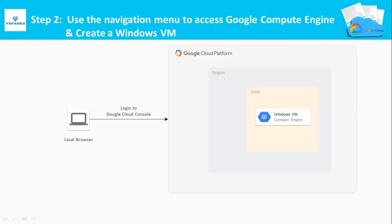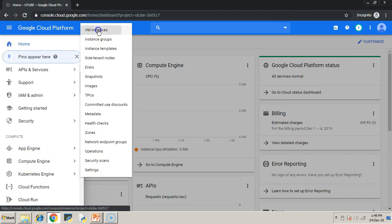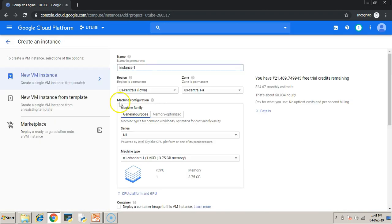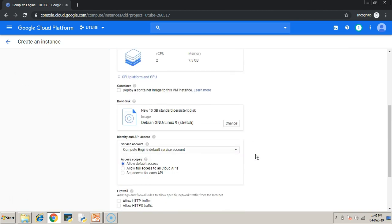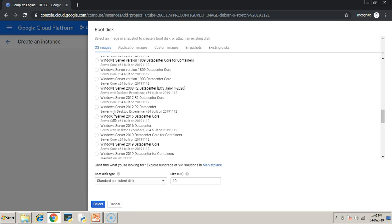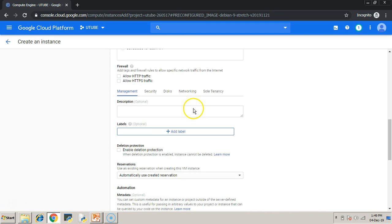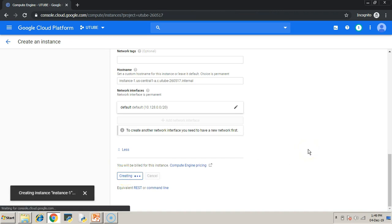Step two: use the navigation menu to access Google Compute Engine and create a Windows VM. Click the navigation menu, then under Compute select Compute Engine, click VM Instances, and click Create. Give a name for your VM and choose a machine type — here we are choosing N1-standard-2, which is a predefined machine type. Choose a Windows OS; in this case we are selecting Windows Server 2012 R2 Datacenter. Under networking, check which network the VM is being launched in — we are using the default network. Hit Create and your virtual machine will be ready in a few seconds.